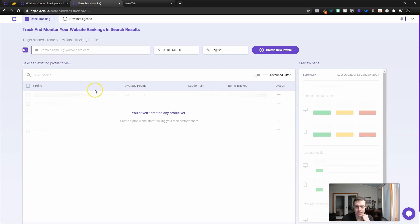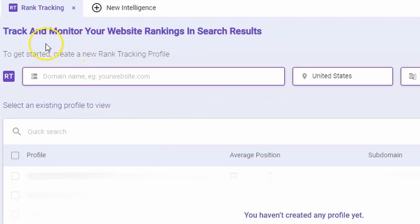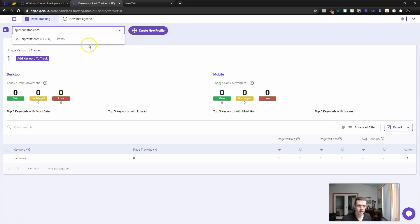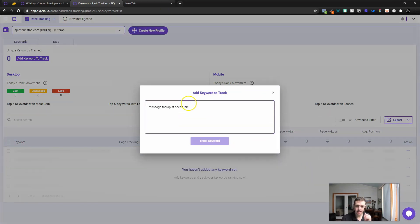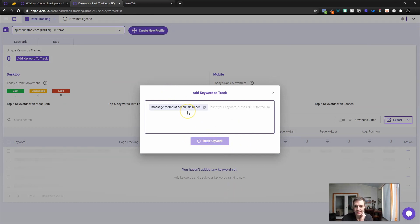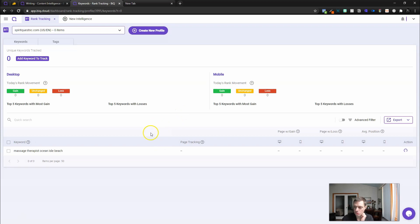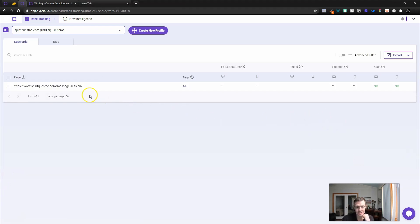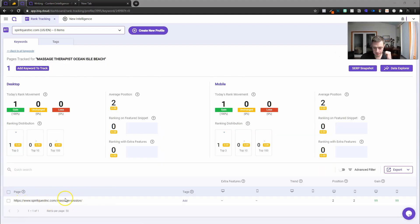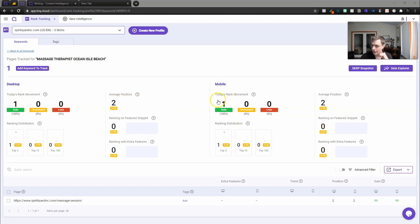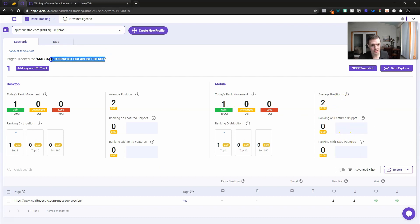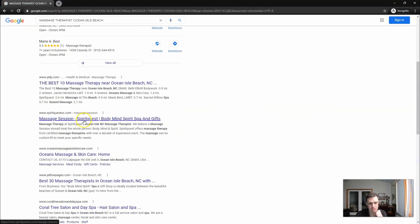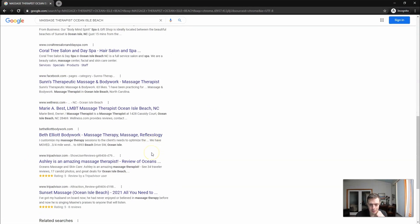It seems like the analyzed content is getting stuck. It's not really giving me anything for suggesteds. Maybe my article is not good. This is why I really honestly get so frustrated with SEO. While this does its thing, I'm going to keep going. I'm going to come into rank tracking. To get started, we need to create a new rank tracking profile. Here we're going to track massage therapist Ocean Isle Beach.